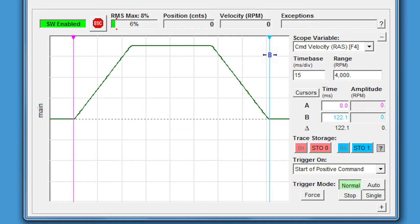You can see on the right hand side by the B cursor, the blue number, that this took about 122 milliseconds. This is great. We're meeting this throughput goal.